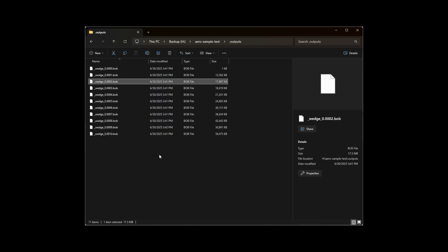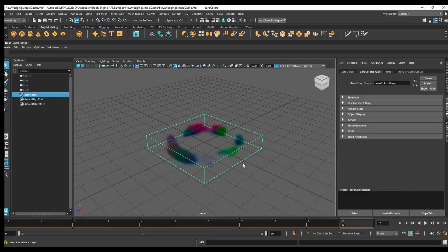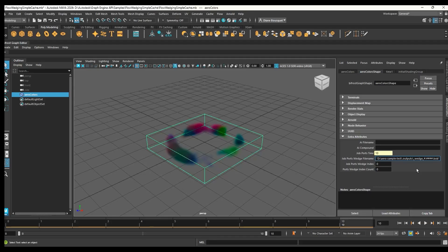Next, let's open Maya and open the scene we saved earlier, the one with the BifrostGraph and FlowWedging. Select the volume that houses the simulation, and expand the Extra Attributes section. For the job port's wedge file name, paste in the path you just copied, and replace any number with hash signs. This will pull all the BOB files in as cached frames.